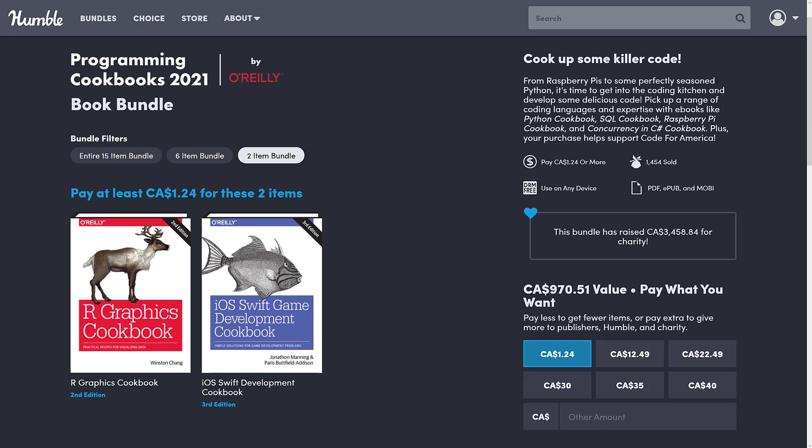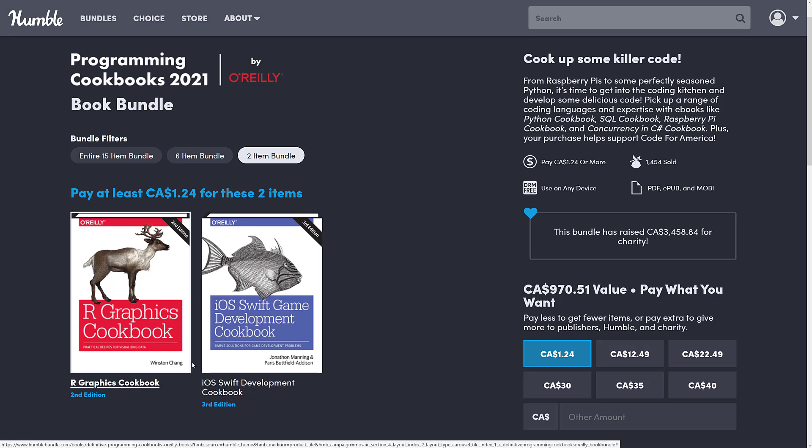The first bundle tier has two items in it. For a buck US, or $1.24 Canadian, you get the R Graphics Cookbook and the iOS Swift Game Development Cookbook. The second one is definitely game development-related and also pretty current. All of these books are pretty up-to-date and pretty well-reviewed.